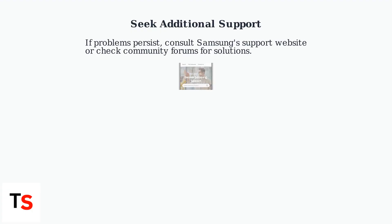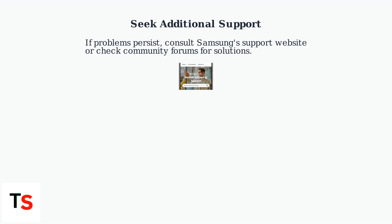If problems persist, consult Samsung's support website for model-specific troubleshooting, or check community forums for solutions from other users.